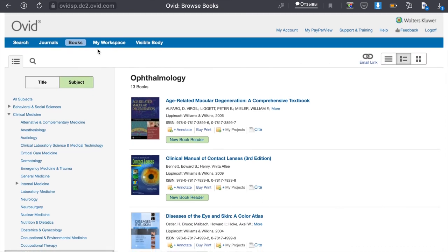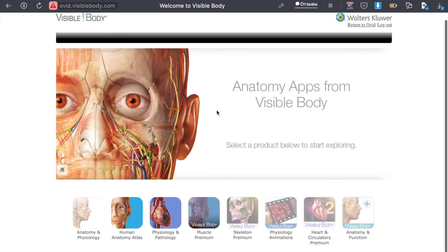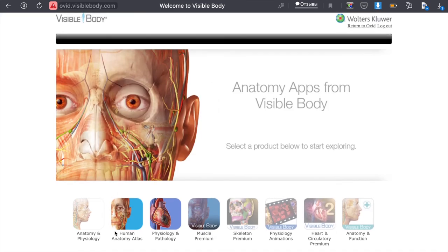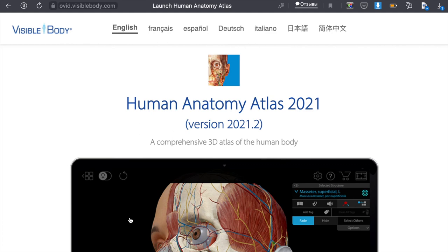And the last thing left is visible body. Be careful, there are three parts available remotely – Human Anatomy Atlas, Physiology and Pathology, and Muscle Premium. The other parts can be used on the computers in the library.